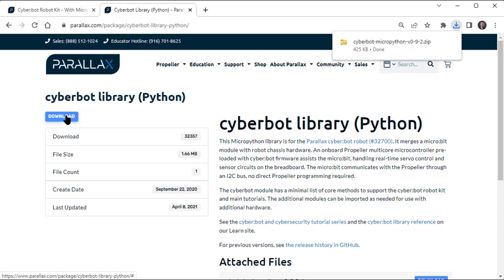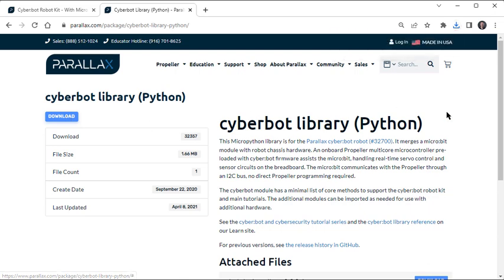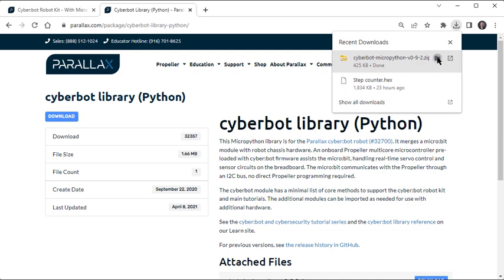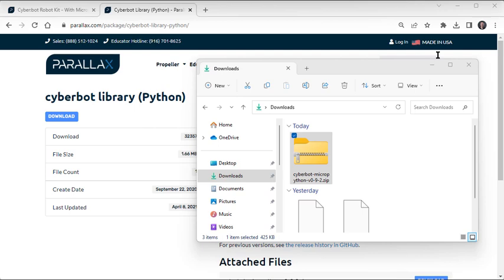The file should be in your downloads folder. To find it, click your browser's downloads button, point at the CyberBot MicroPython file, and then click the Show in Folder icon that appears. Your computer should open your operating system's file browser and show you the file, which is typically going to be in the downloads folder.